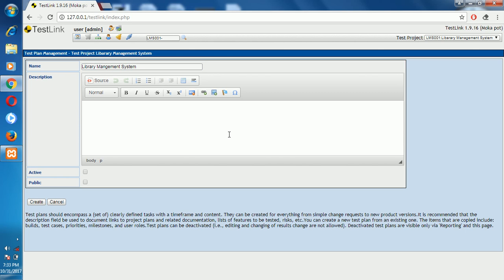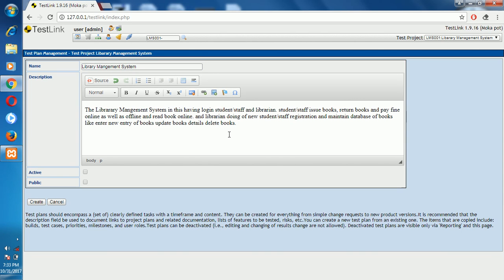Enter the description of the Library Management System here. Set it as active and public — click on active and public — then click create.